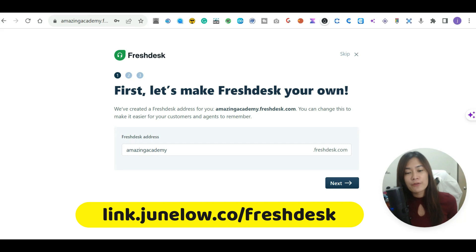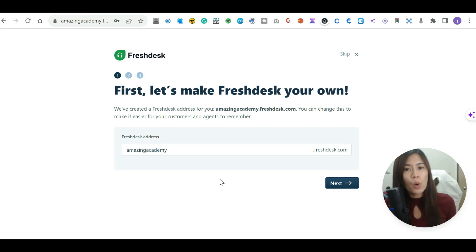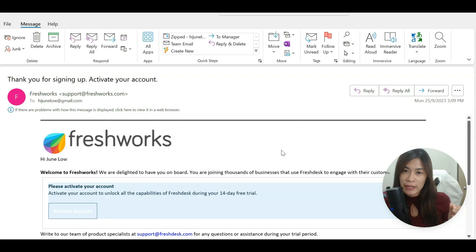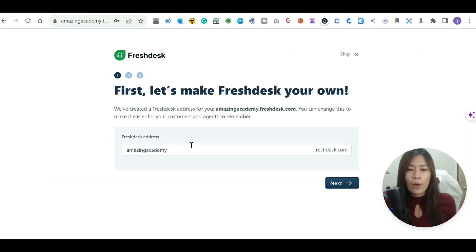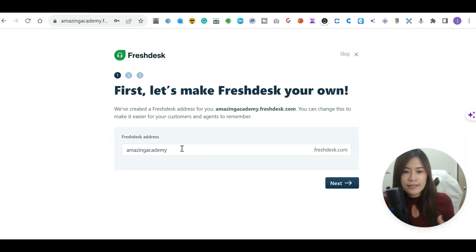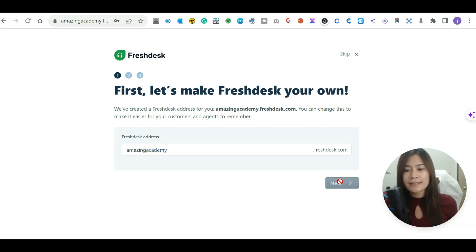If you haven't signed up for a free account, go to the link in the description box below. Once you go to the link, you just need to input your email and your company name, and then you will receive a verification email from FreshDesk to activate your account. It is sent by Freshworks, which is the main product company. Once you click to activate, you can create your own custom FreshDesk address — for example, amazingacademy.freshdesk.com — which is the URL your team will sign in to.